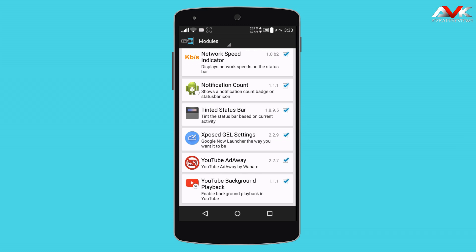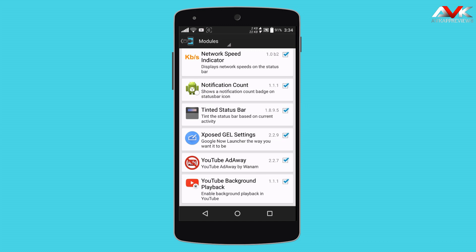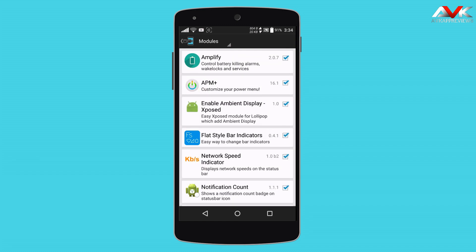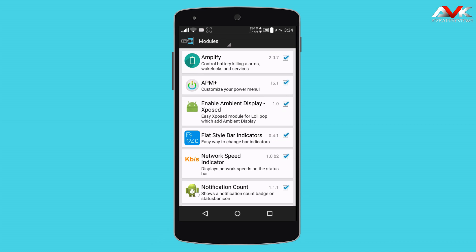So these are my top 10 Xposed modules which are working flawlessly on Android Lollipop. By using these modules, you can customize your stock Android experience. Currently all of these modules are in beta, so you will get more customization when they release a stable version. If you like this video, please hit the like button below and share the video. Subscribe to my channel for more such videos, and you can follow me on Google Plus, Facebook, and my blog. Thank you for watching — I will see you in my next video.